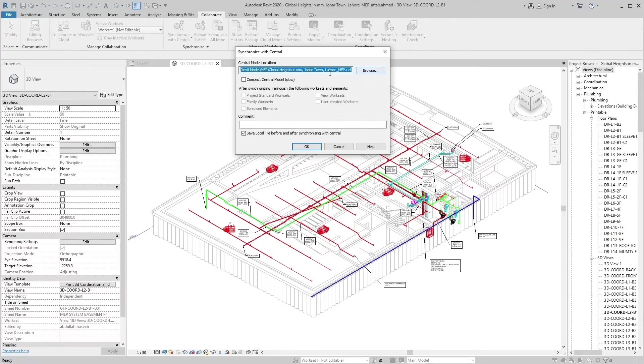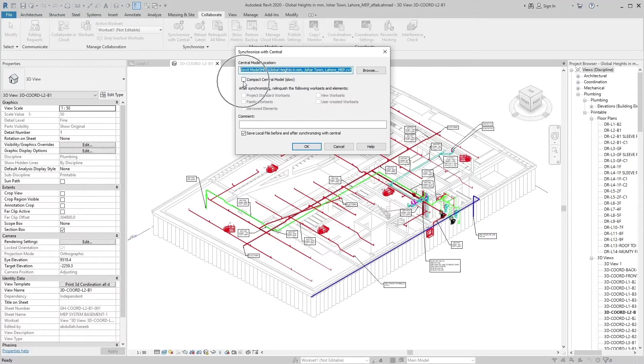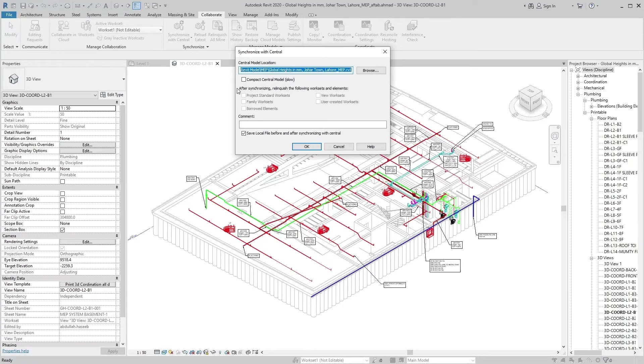Select Compact Central Model to reduce file size when saving. Under After Synchronizing, relinquish the following workset and elements. Select from the following options.